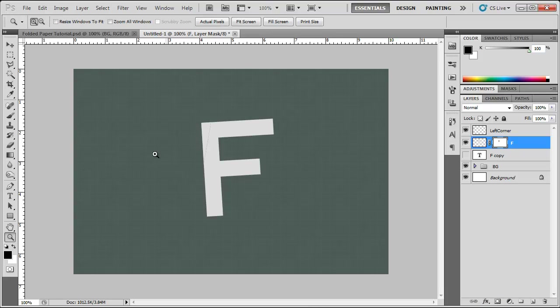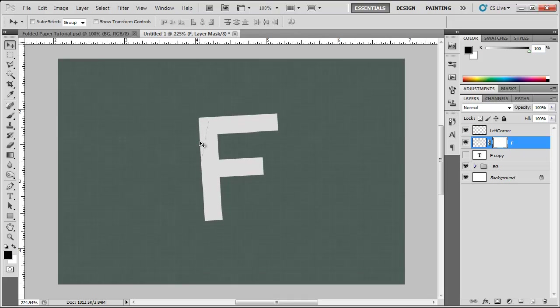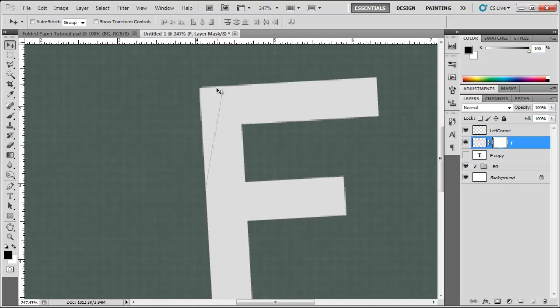But we have a little bit of a problem. You can see here there is a line there. Where did that come from? Why is that there?